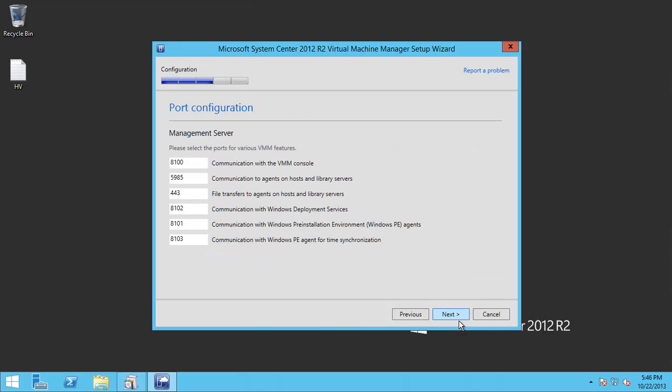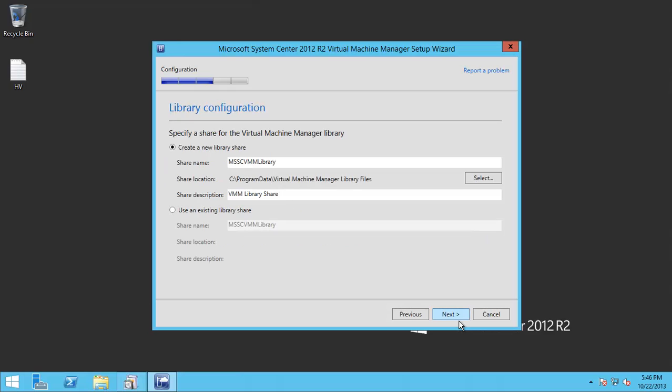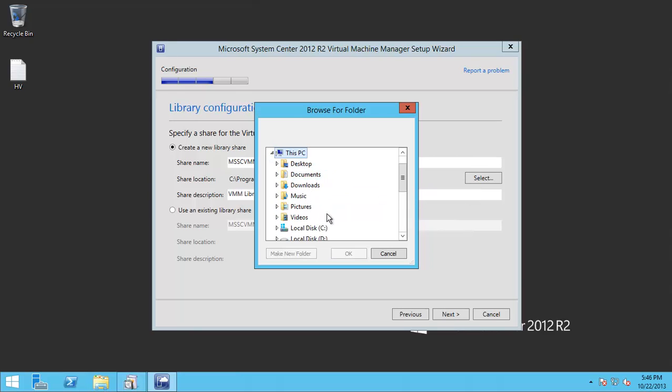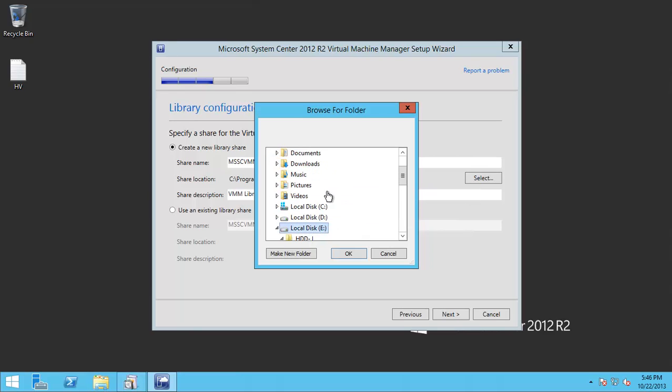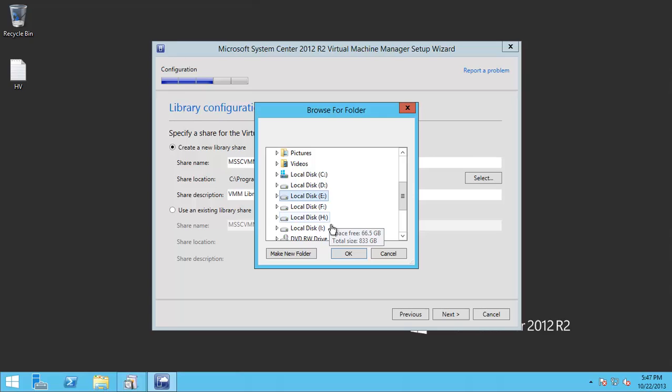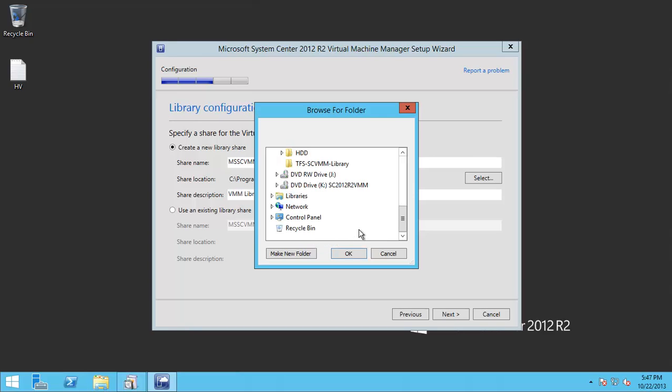And then leave the default and next. Here I will point to the folder I created earlier in a previous video, which is for the library share. This is the folder.